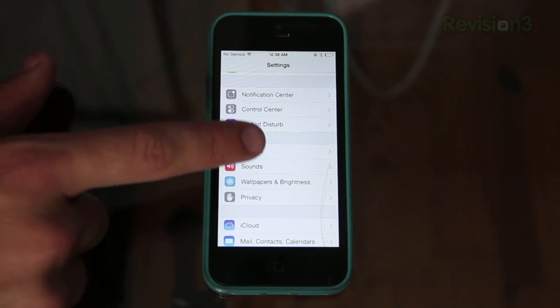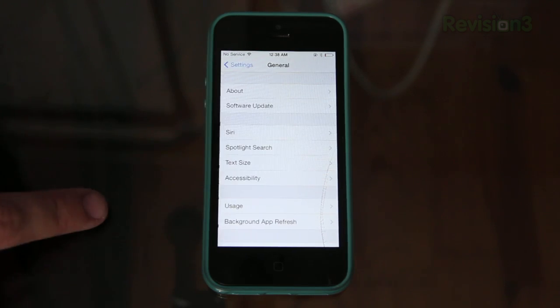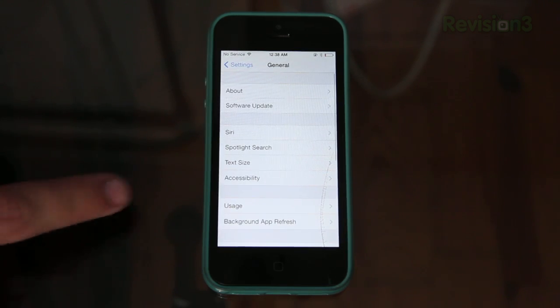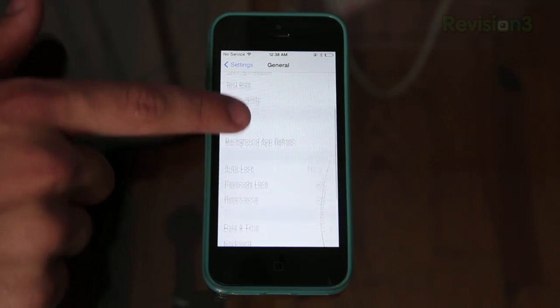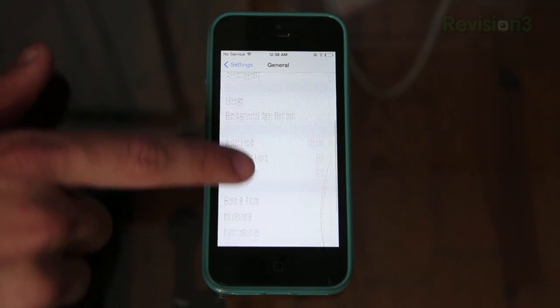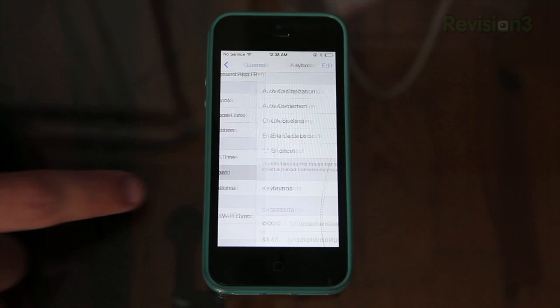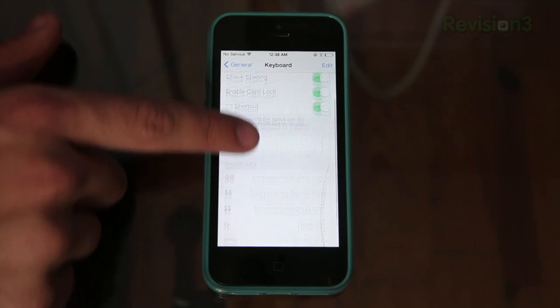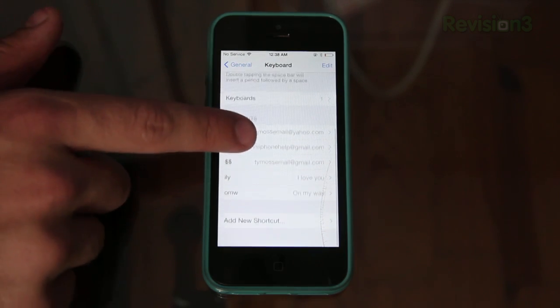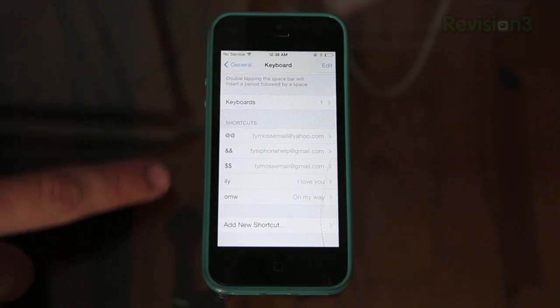You don't have to be on iOS 7 for this if you noticed I am. Then go to general and then scroll down and find keyboard, and then just scroll down in that and you will find your keyboard shortcuts.